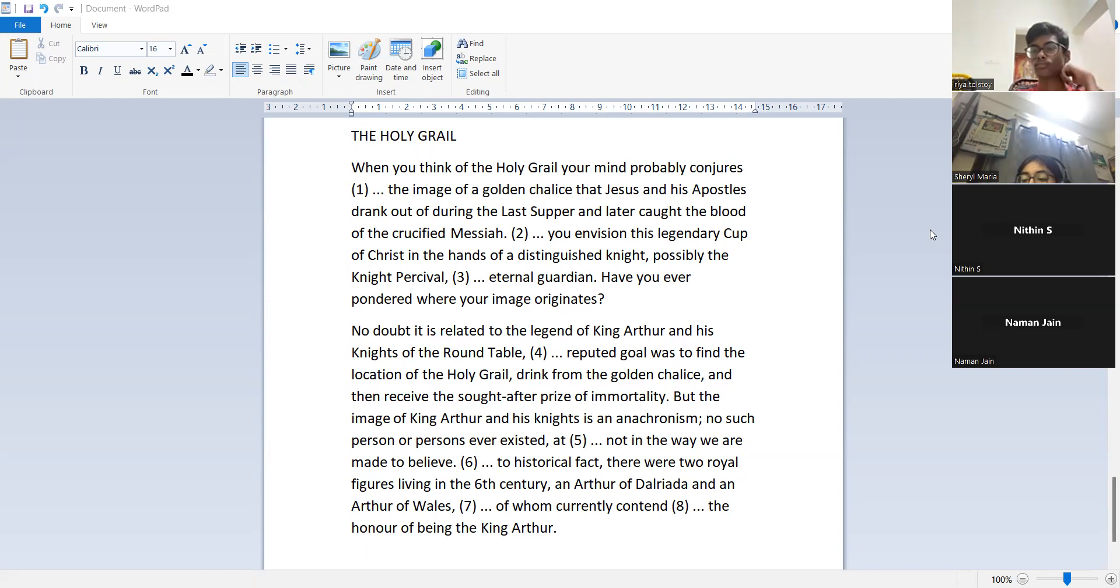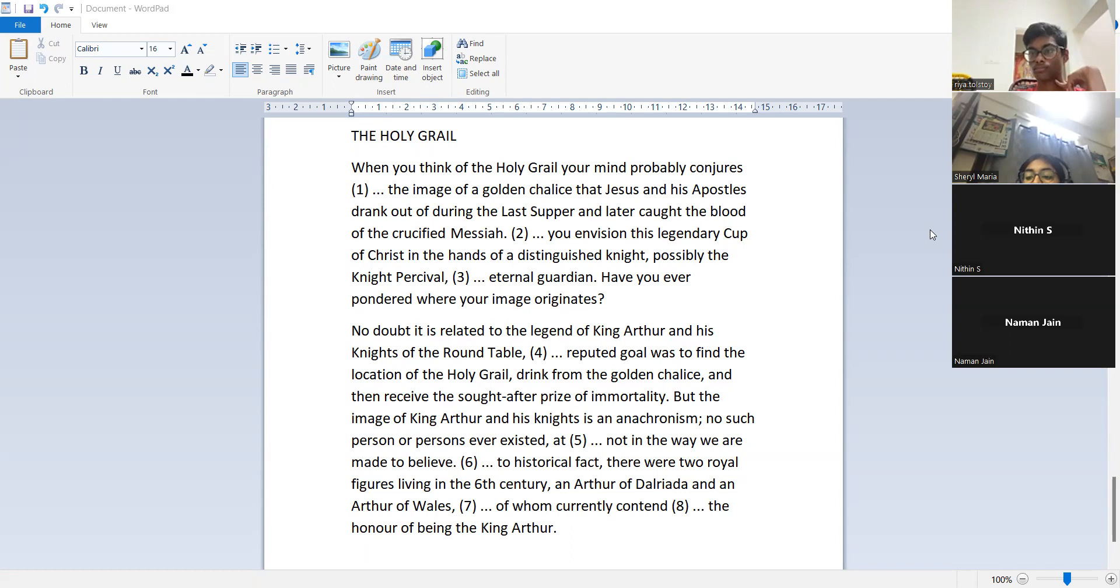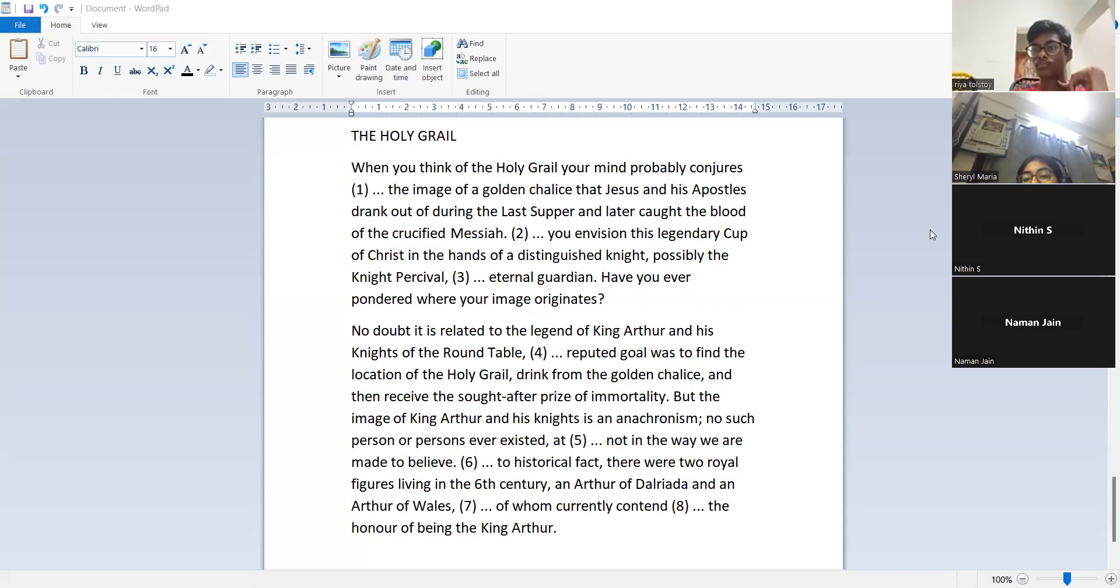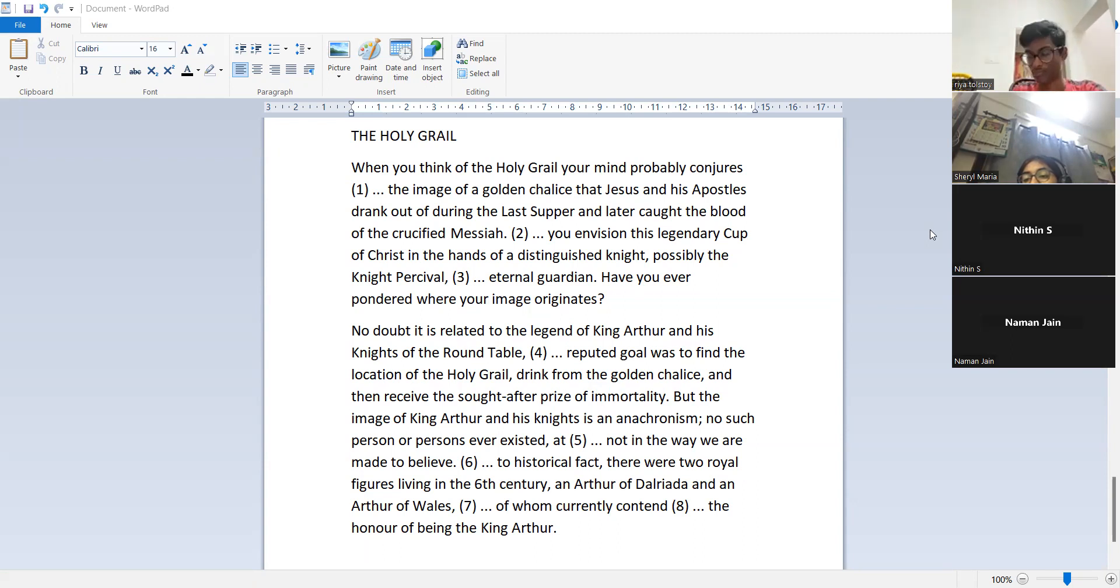No doubt it is related to the legend of King Arthur and his knights of the round table, whose reputed goal was to find the location of the holy grail, drink from the golden chalice, and then receive the sought after prize of immortality.